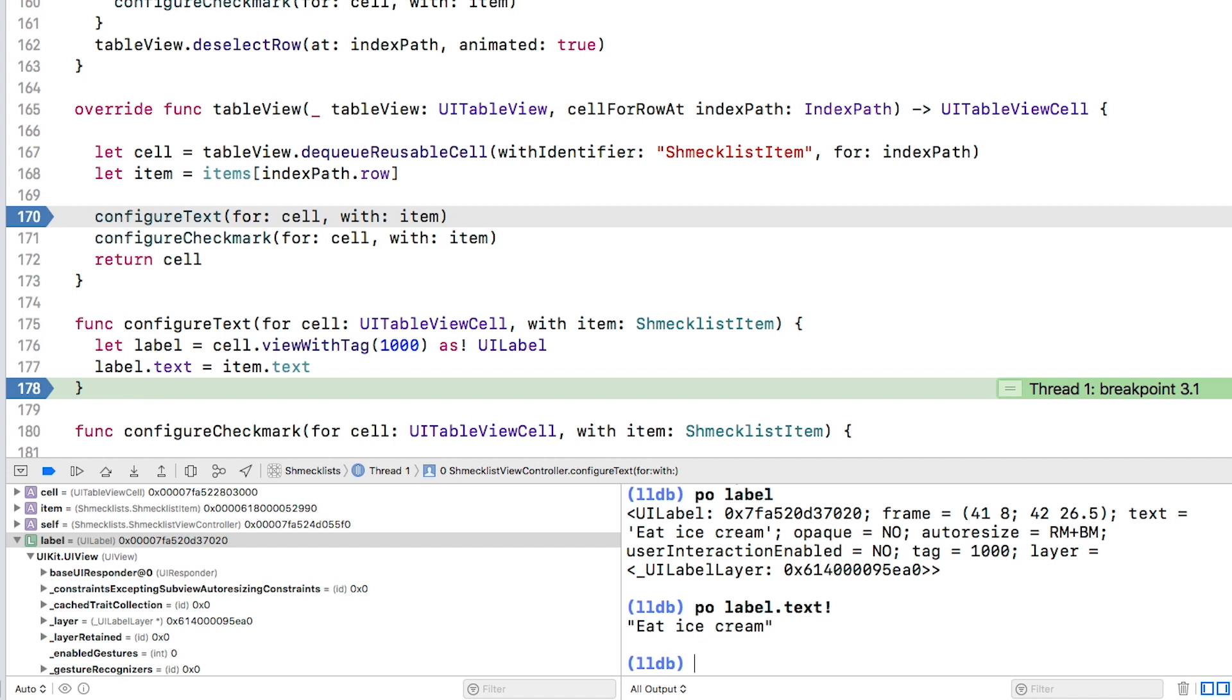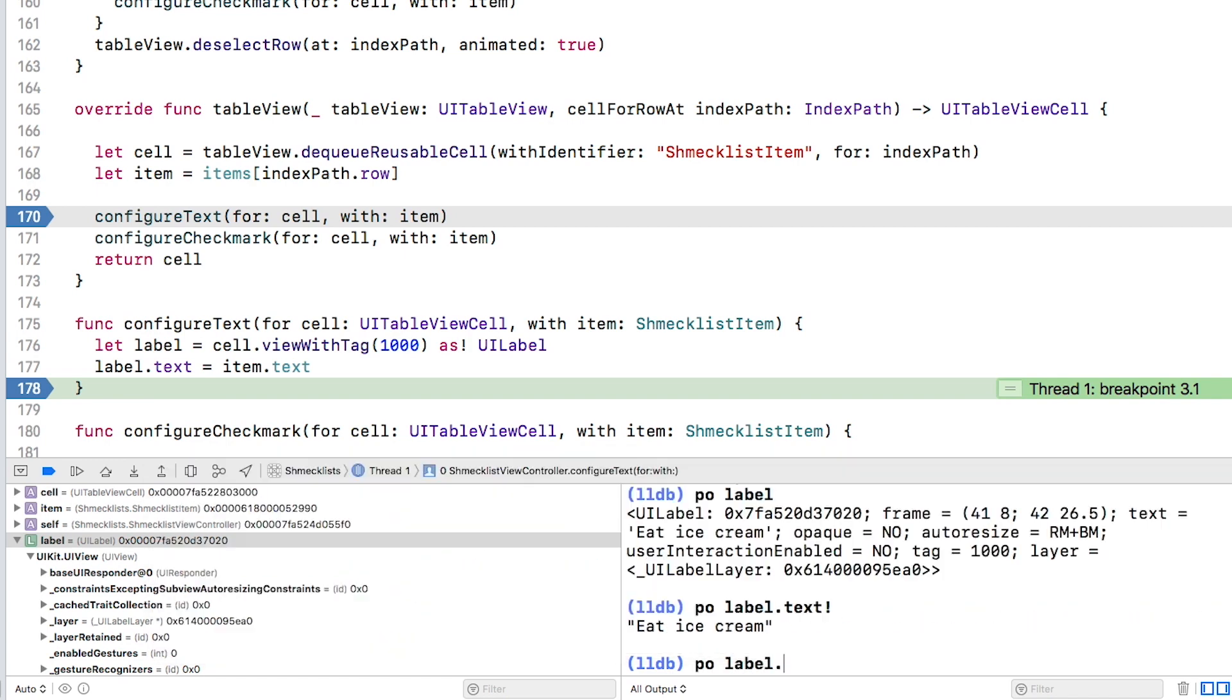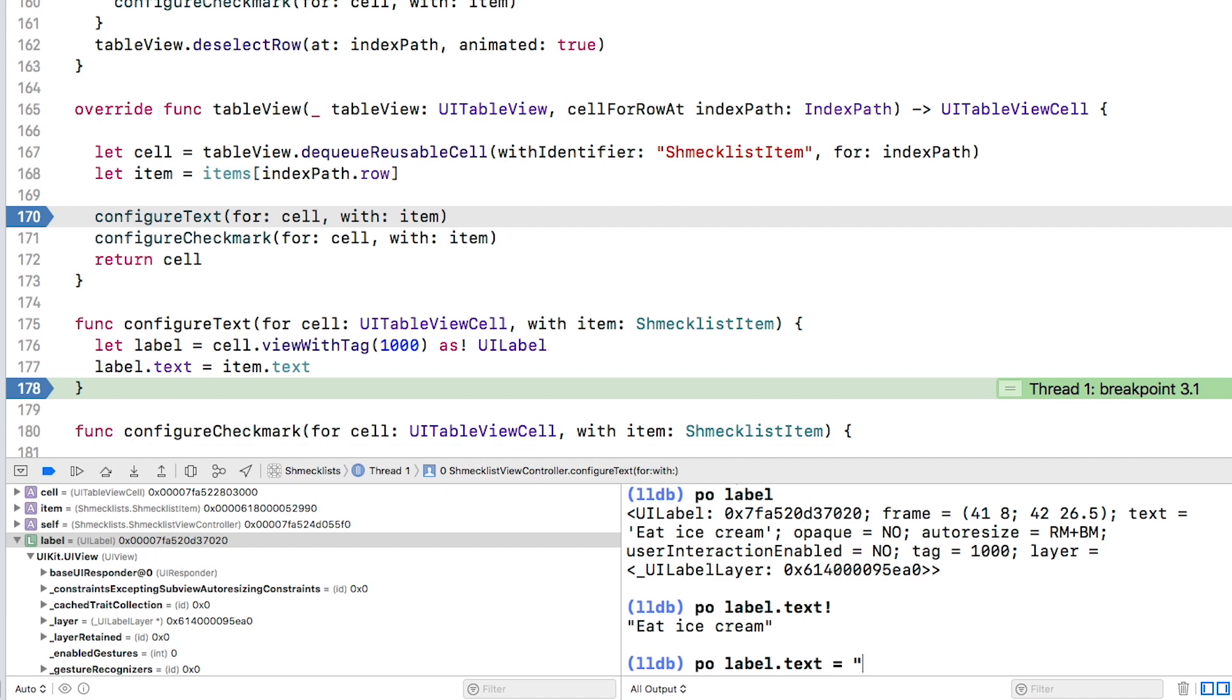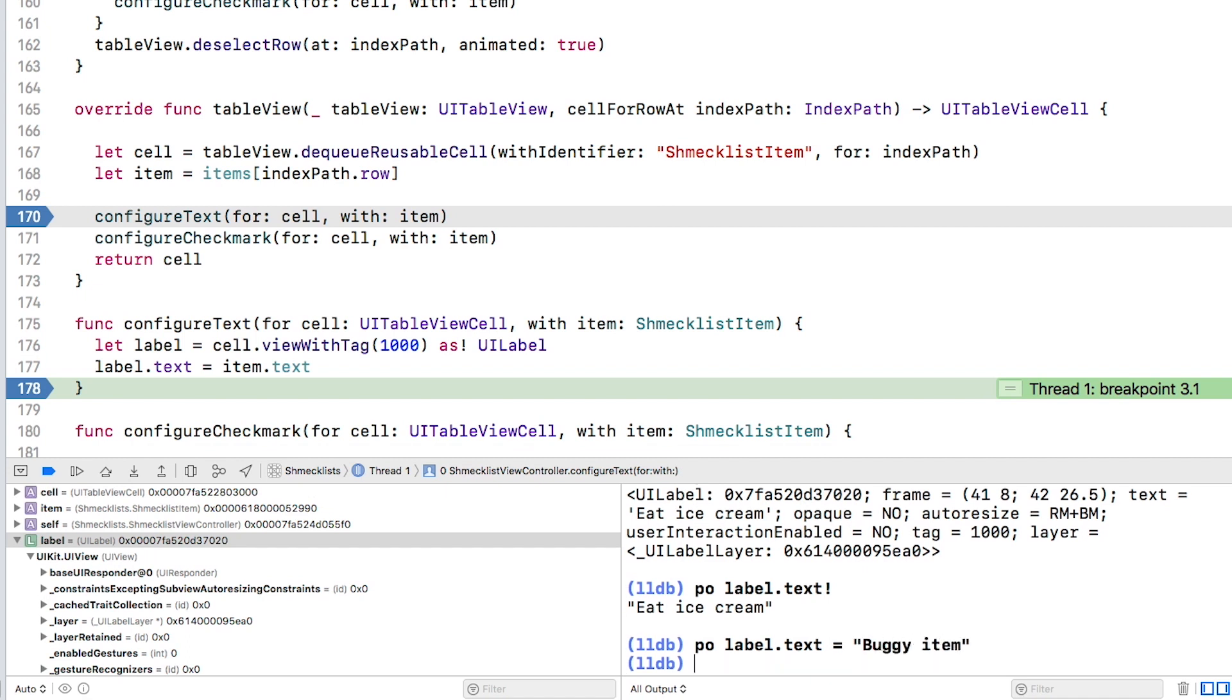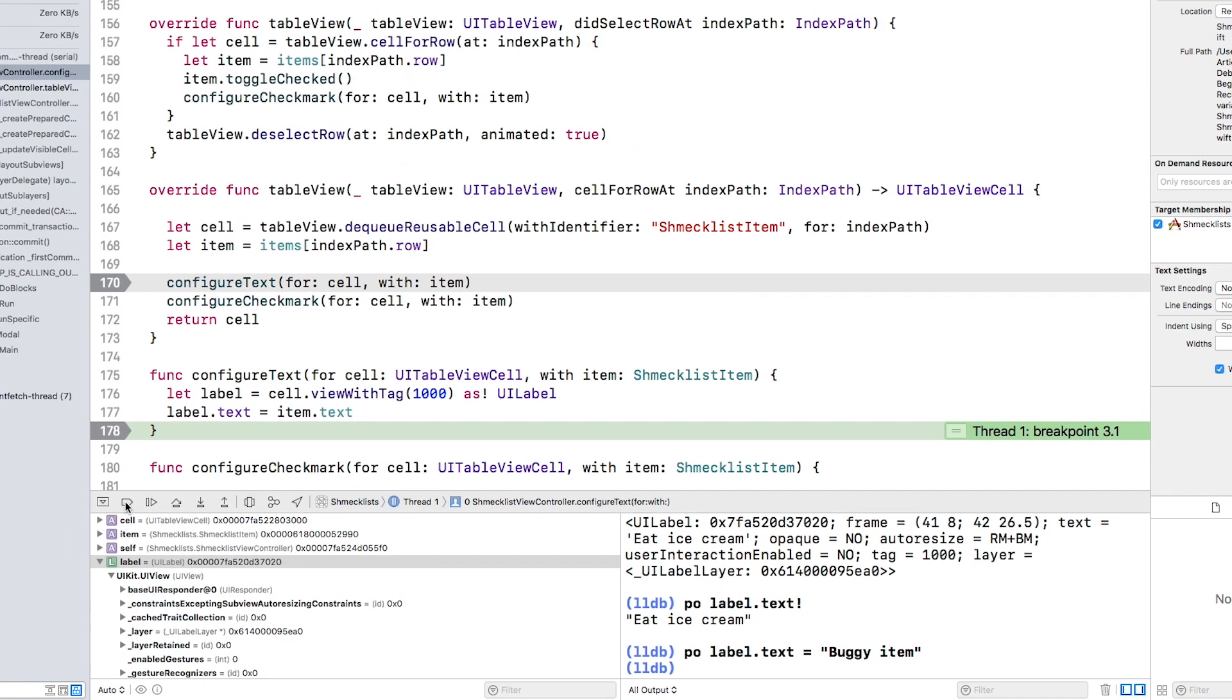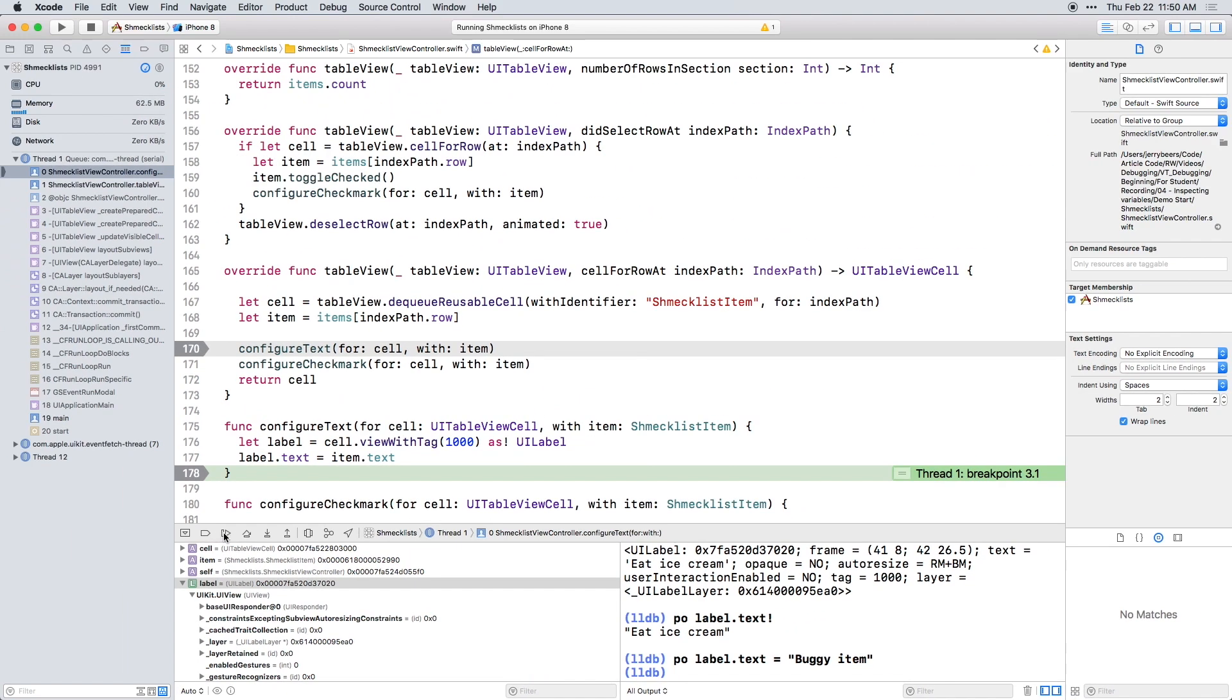You can even change the values while execution is paused. And when you resume, the code will use the new values. Type this. It doesn't look like anything happened, but deactivate all the breakpoints and continue. The text of the label reflects what you just typed.